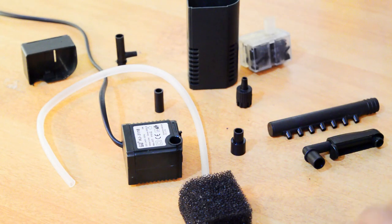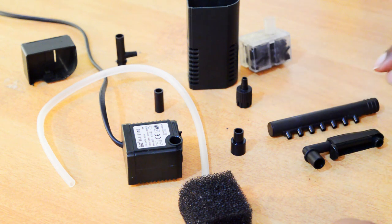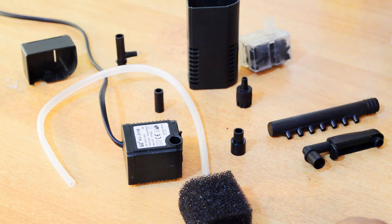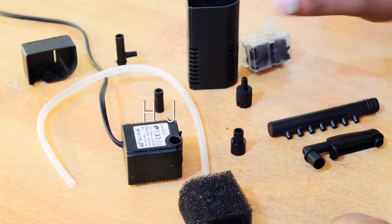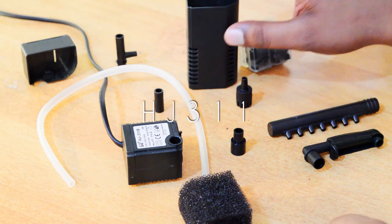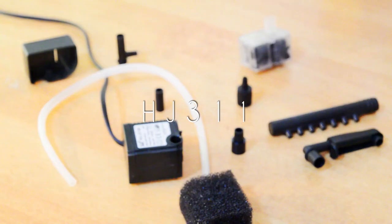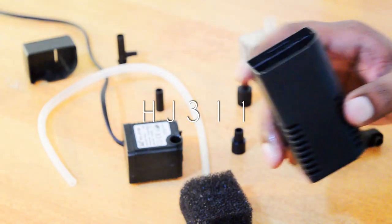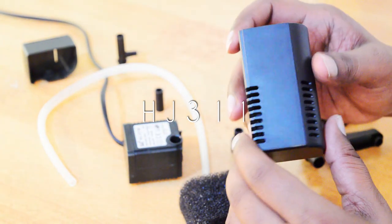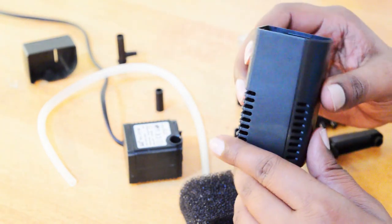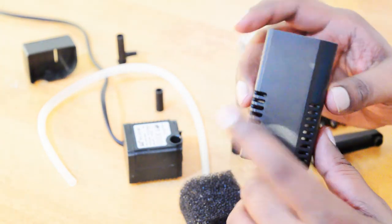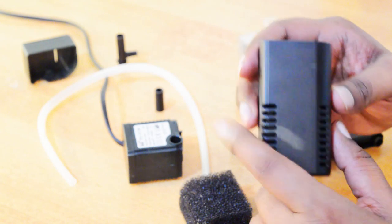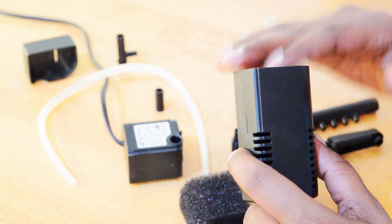I have defragmented the entire filter. These are all the parts of the HJ311. This is the bottom part of the filter which basically sucks in the water from this end.